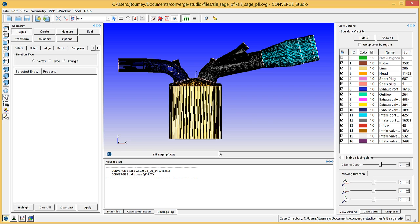You can use the case setup dock in Converge Studio to set up the numerical schemes, physical models, and grid control options. The case setup dock is usually on the right side of the screen.